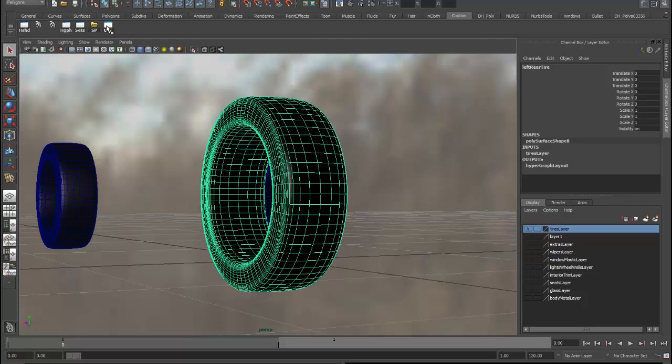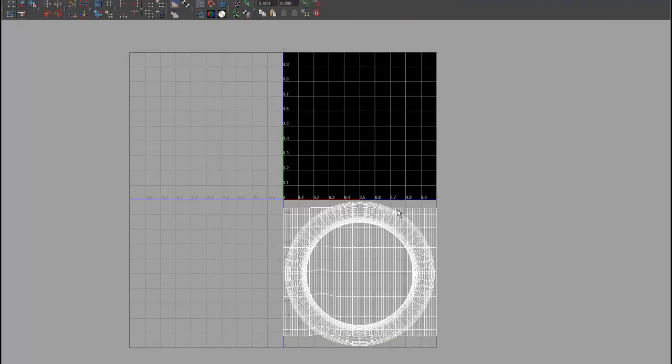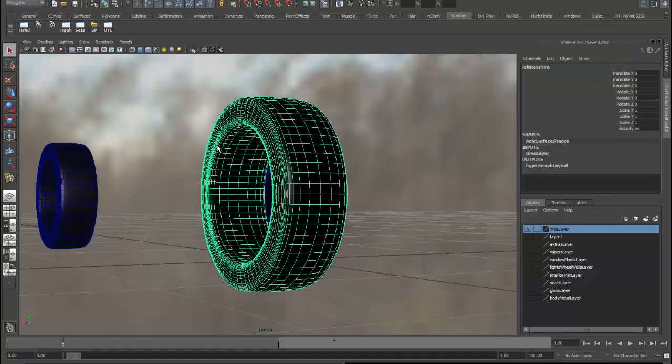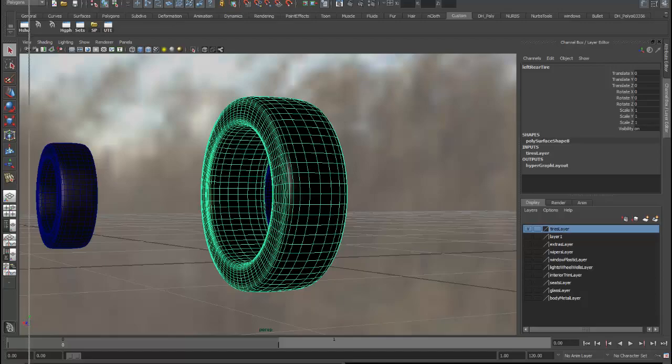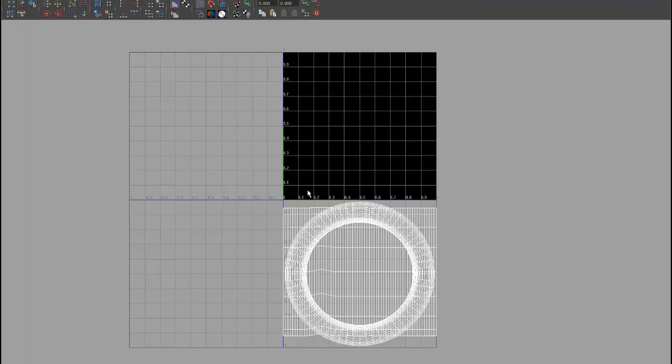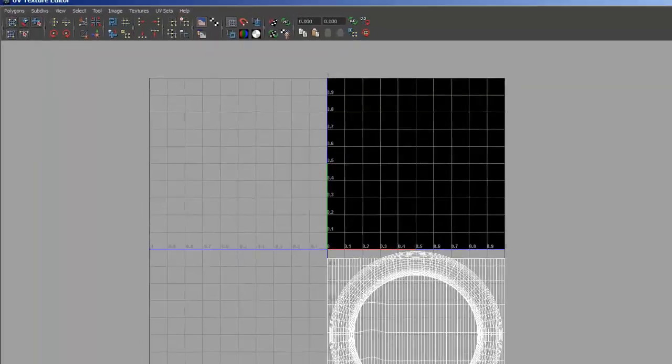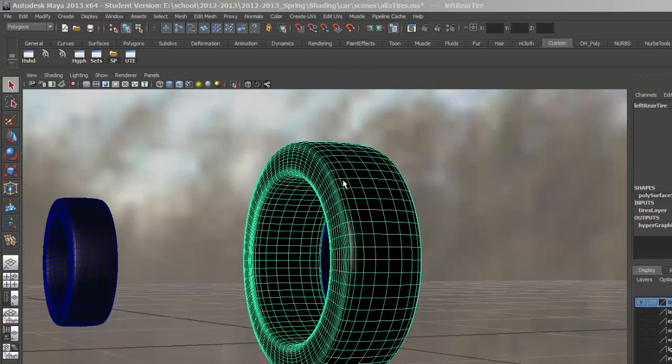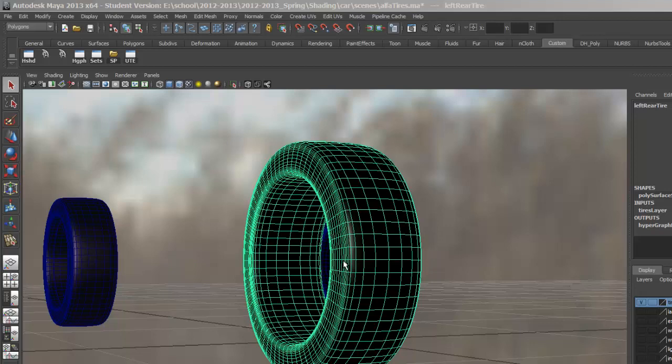In the texture editor, you can see that the UVs have been laid out in a particular way that I really don't want to use. This sidewall here incorporates both sidewalls, it's a projection there, and then this area right here, this flat area, is the overlapping top and bottom, or inside and outside of this tire. I'm going to actually rebuild this whole tire to make it a little easier to texture.